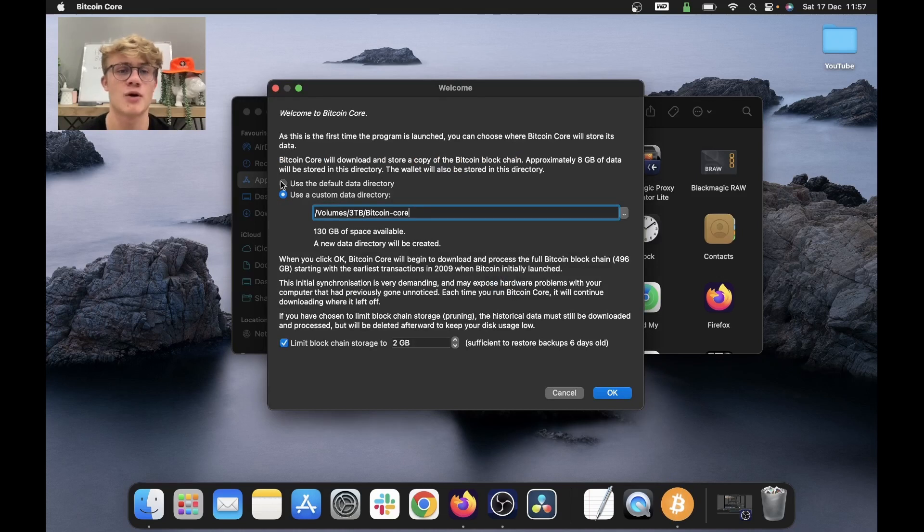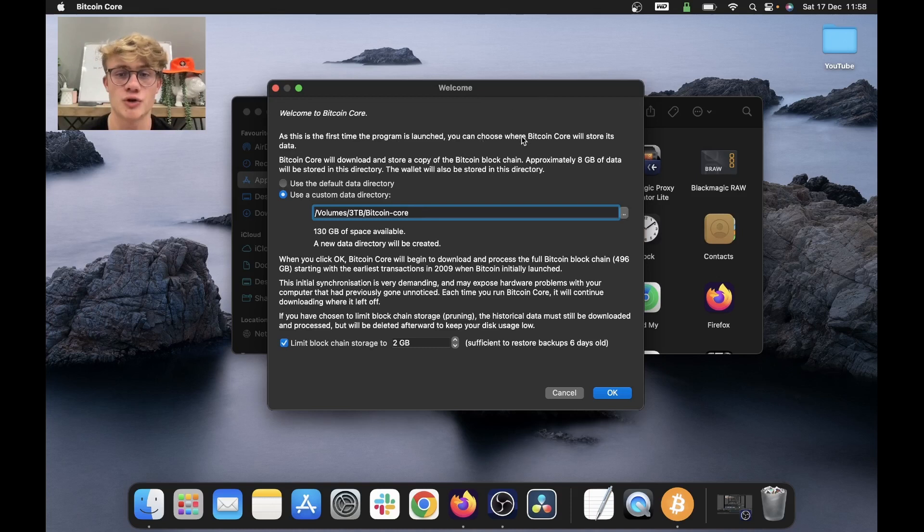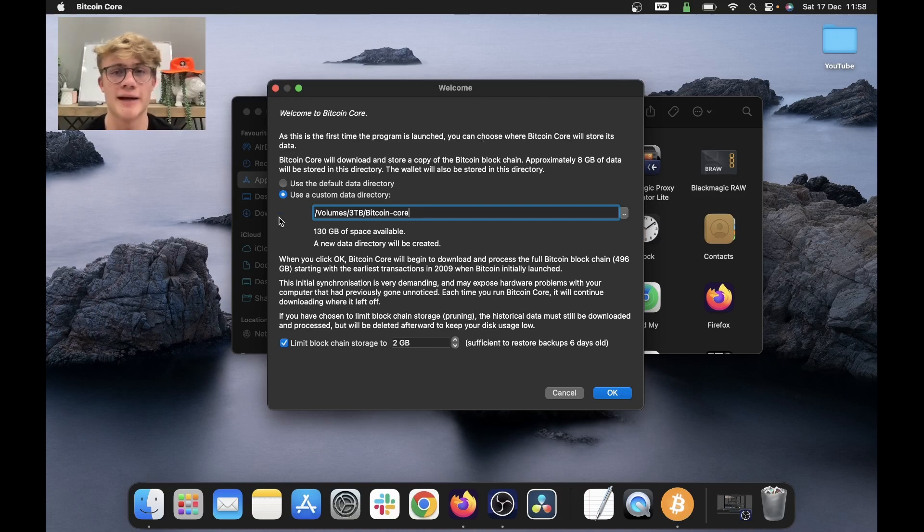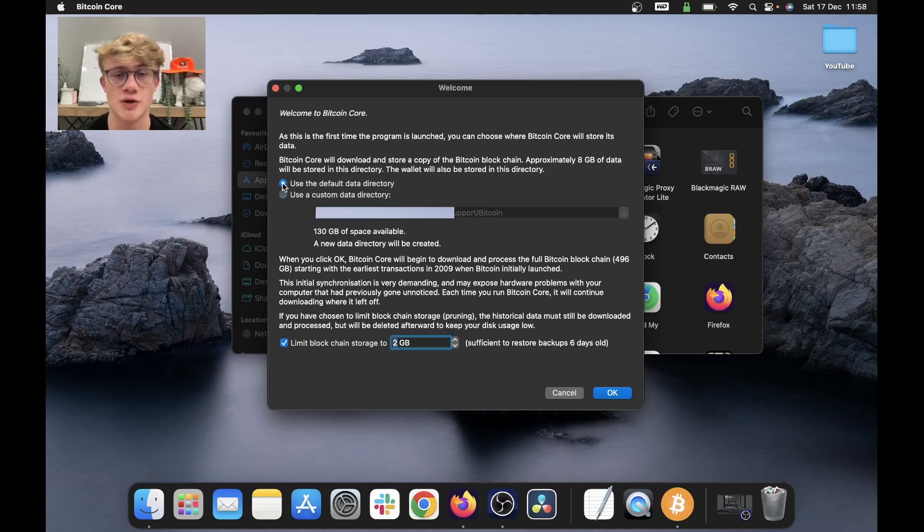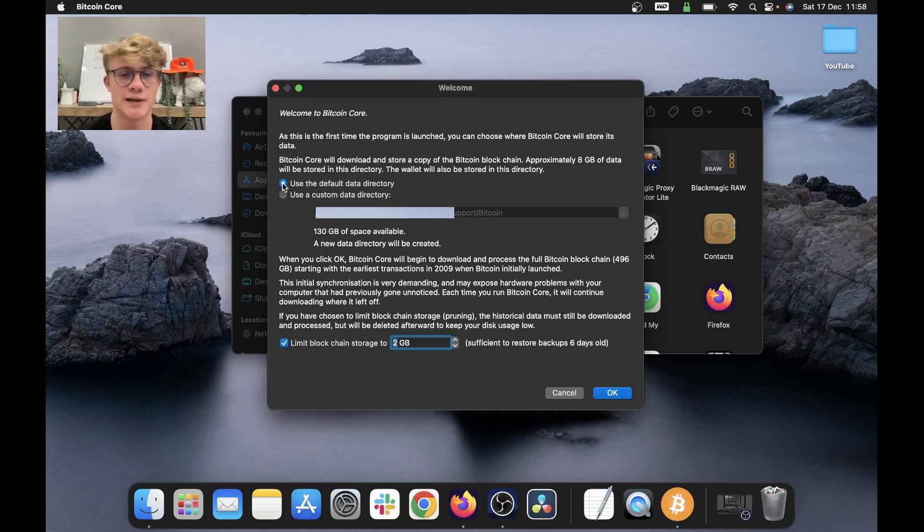Now Bitcoin core is going to open this screen: Welcome to Bitcoin core. The first step is to choose where Bitcoin core will store its data. So you'll need to choose where Bitcoin core stores the blockchain. It should default to use a default data directory, but in our case, we need to select use a custom data directory.